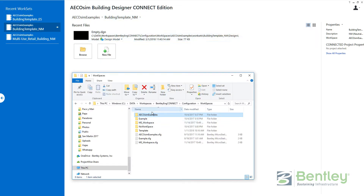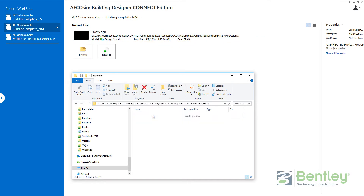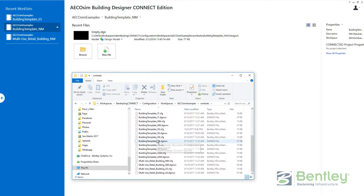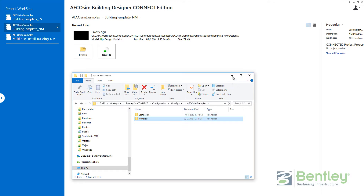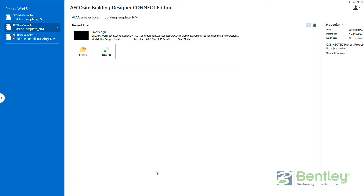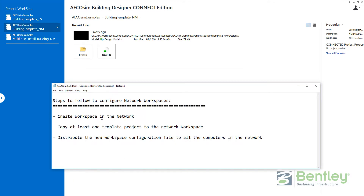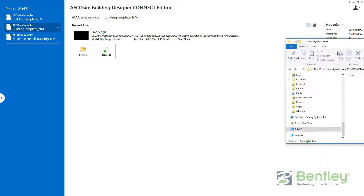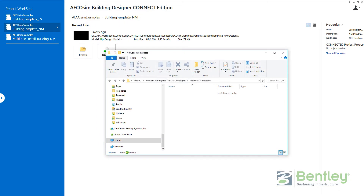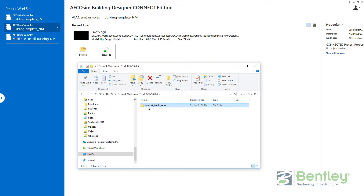When we go into the Ecosim samples, there are standards and worksets. The first thing we are going to do, reviewing the steps, is create a workspace in the network. We have connected a network drive on my computer — that is the X drive — and I have created an empty folder called 'network workspace'.